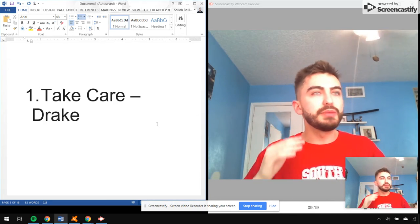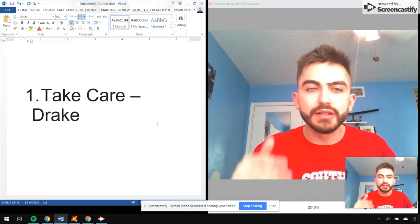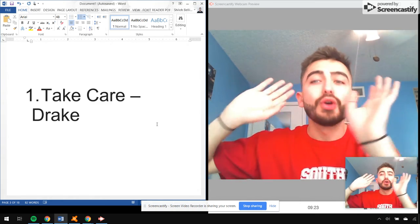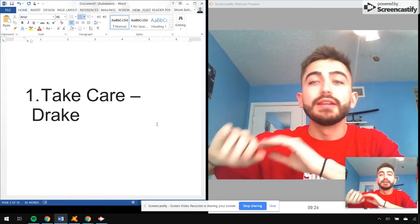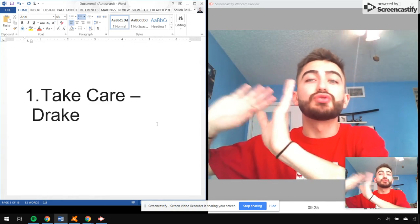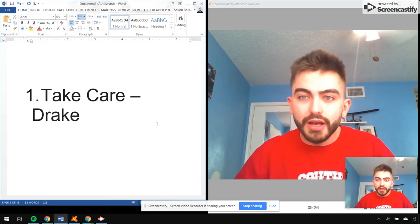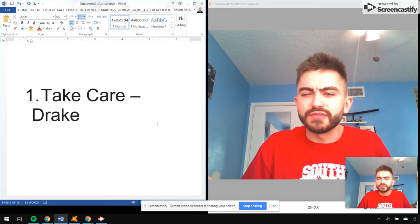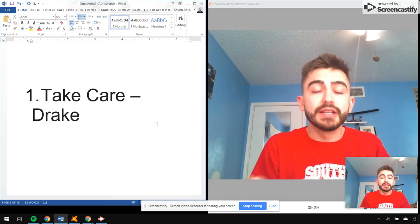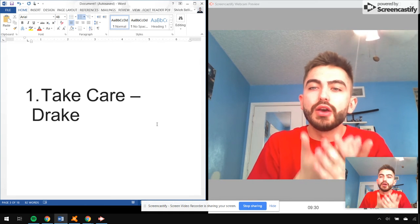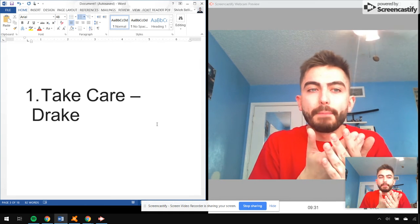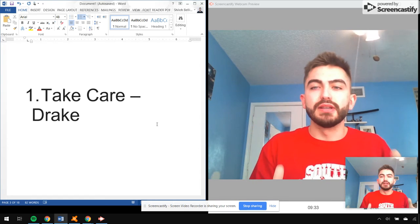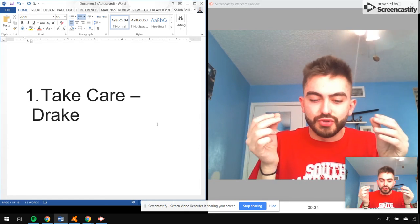It has every type of music on there. People say Nothing Was the Same was better, yeah cool, that might be Drake's favorite. But I don't know if it's Drake's favorite, whatever. But this, Take Care.